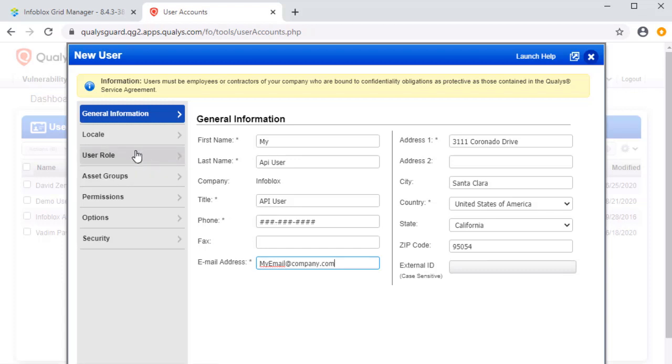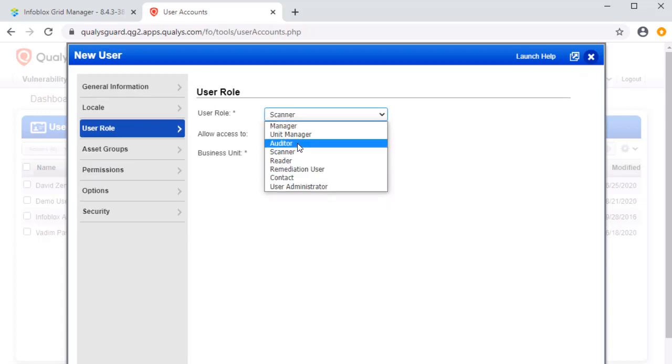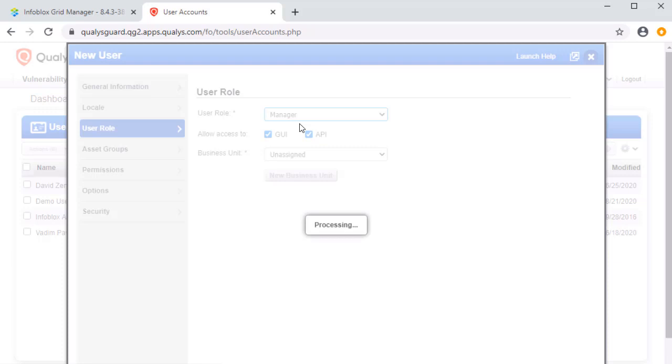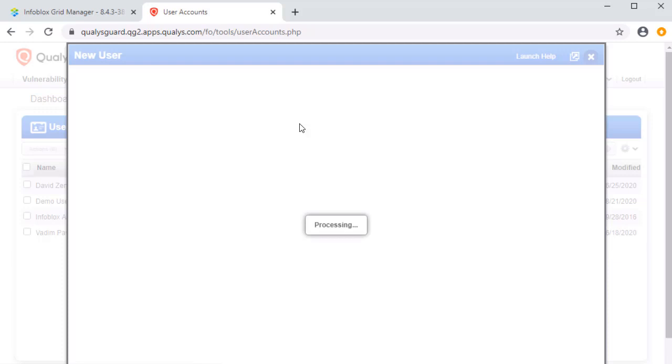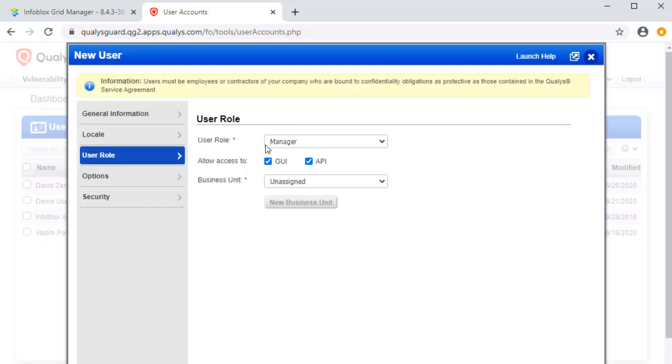Finally, click User Role. Select the User Role Manager. Please note that for the full functionality of the integration, the User Account Manager must be selected. After selecting the User Role, deselect GUI if desired. Finally, click Save.